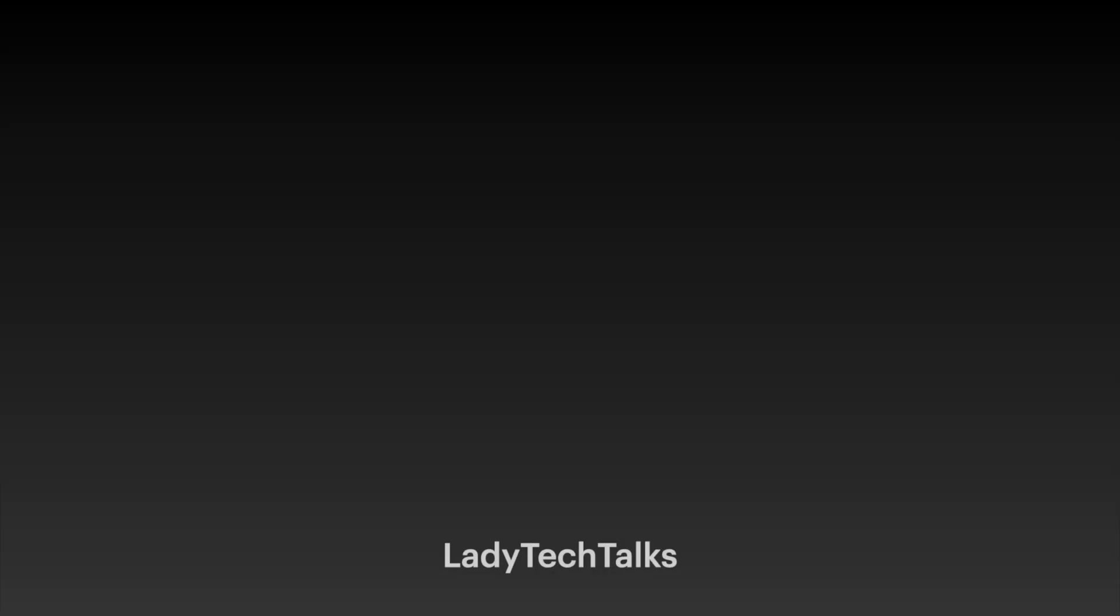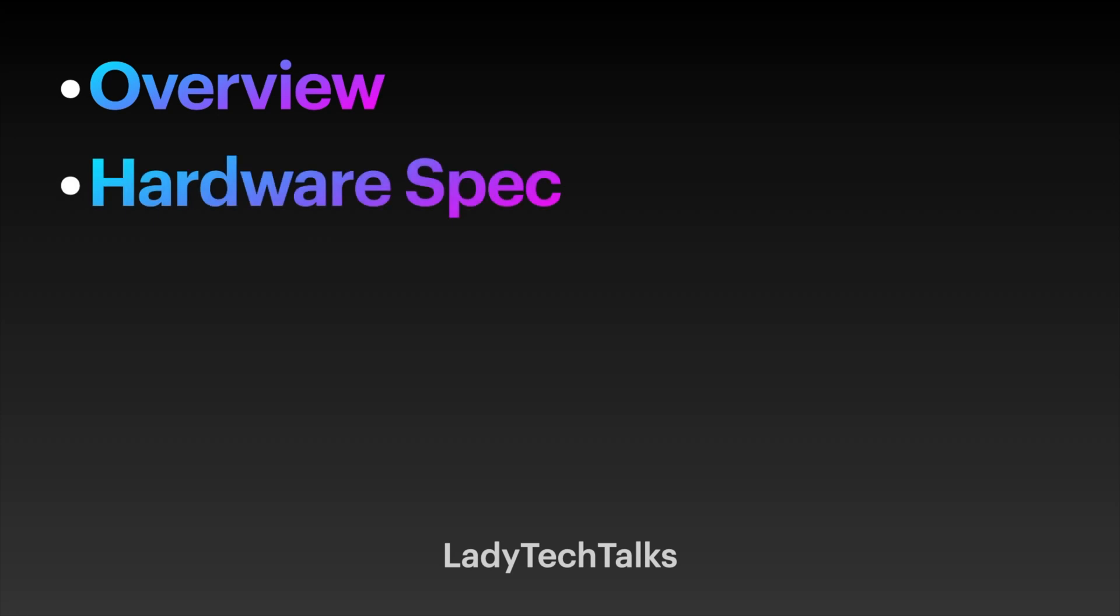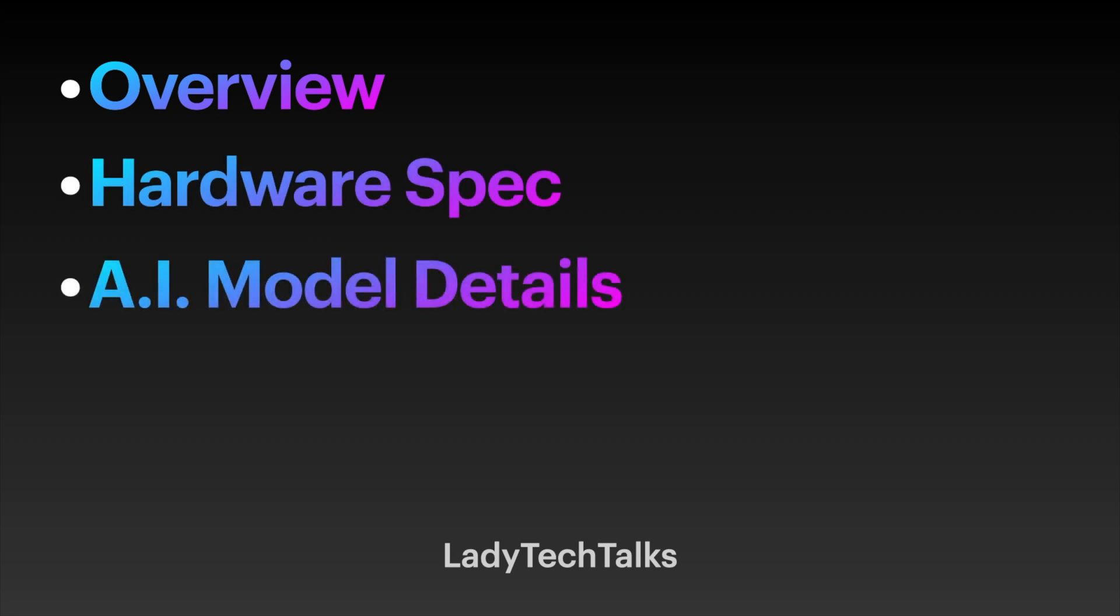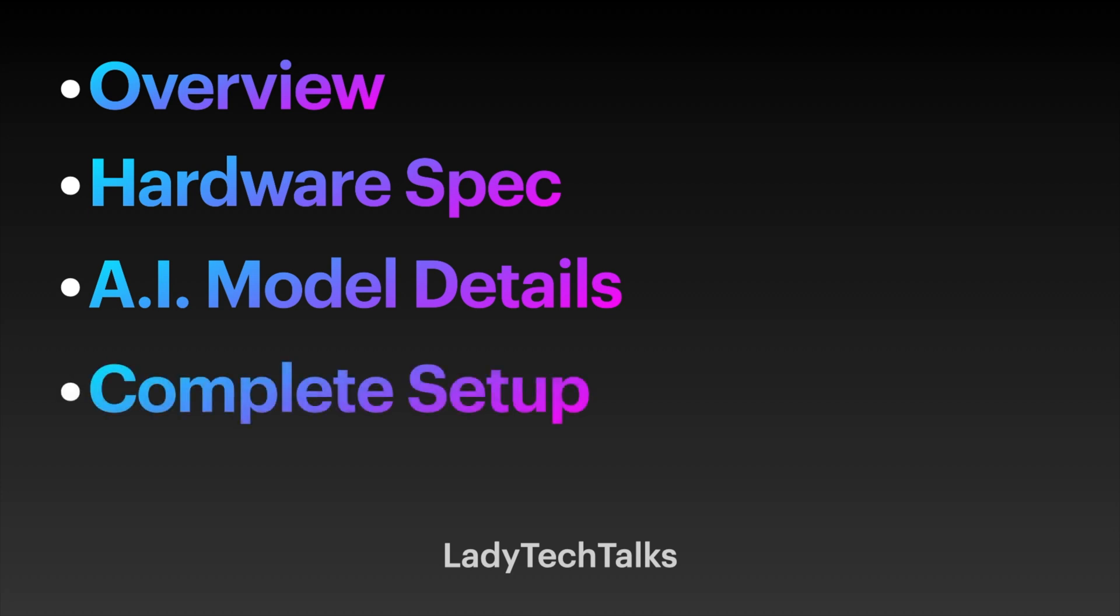In this video, I'm going to cover the following: a quick overview of the procedure, the specification of the hardware I'm using, details of the AI models I'm using, a complete setup guide, and finally, a demonstration. So let's get going.